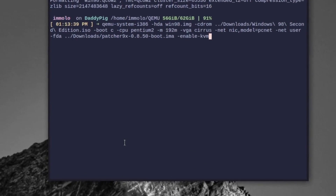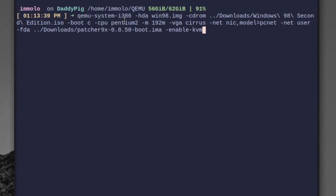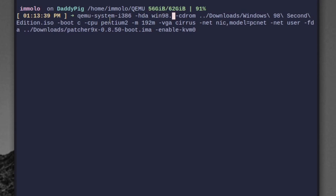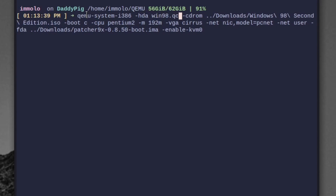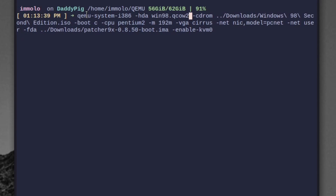The command I like to use is qemu-system-i386. We use dash hda win98.qcow2, and we point the CD-ROM to the Windows 98 ISO. Wait — just go and buy a legal copy.